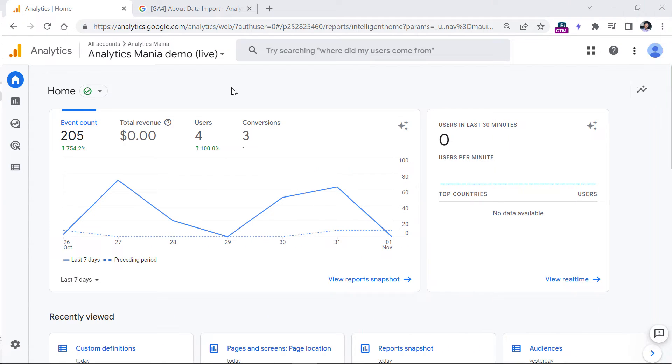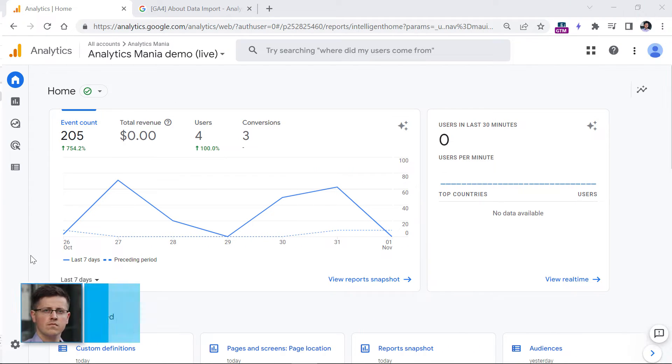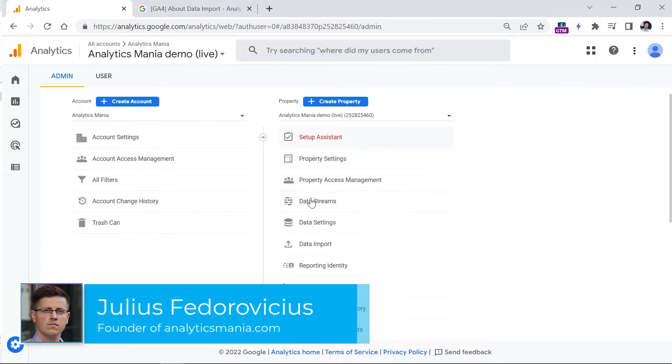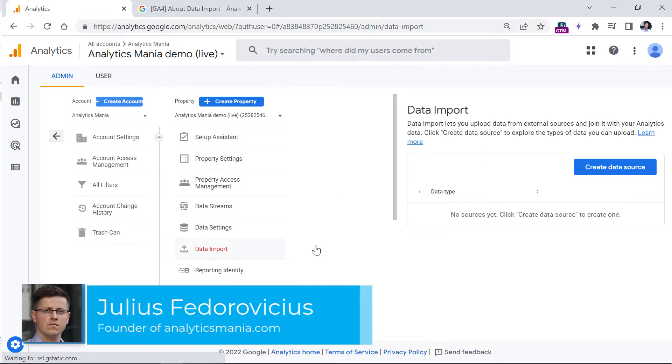To import data, you need to log into your Google Analytics 4 property, then click Admin, and then Data Import.